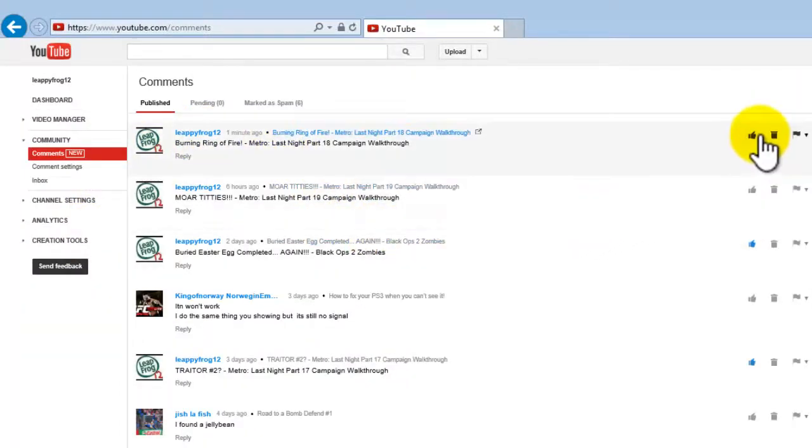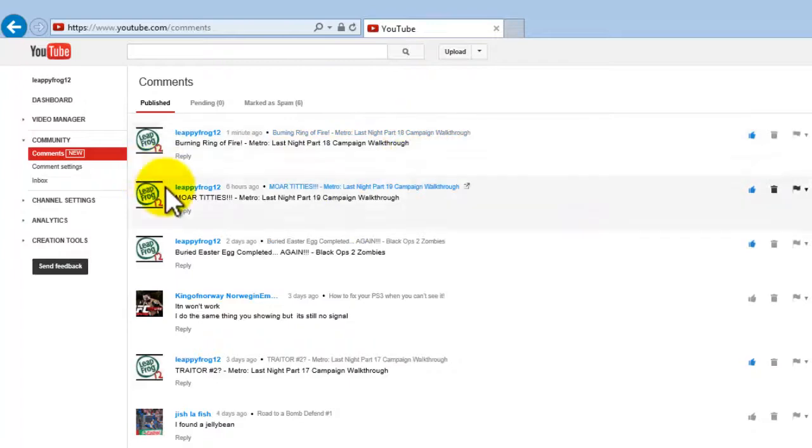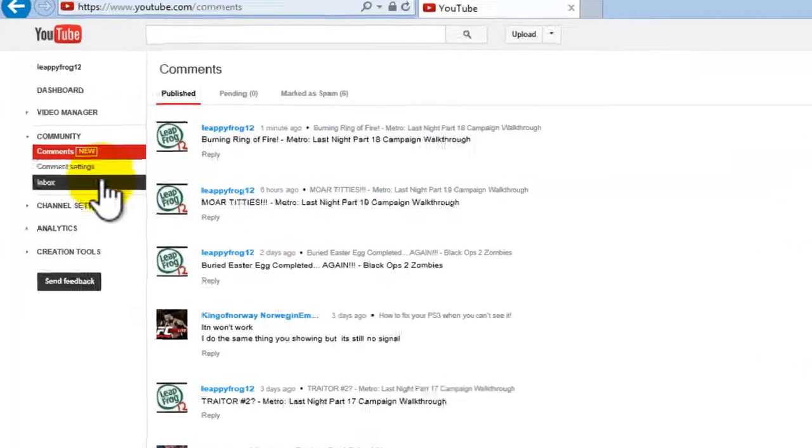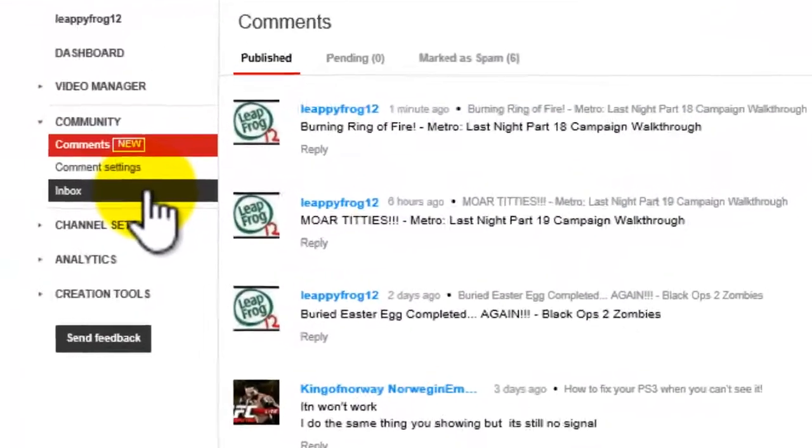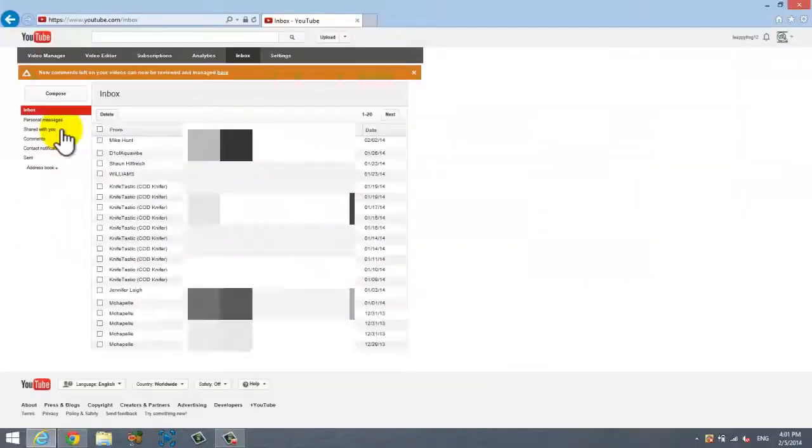But then underneath where you clicked it, right underneath the comments is going to be inbox. And that's how you get to your new inbox.